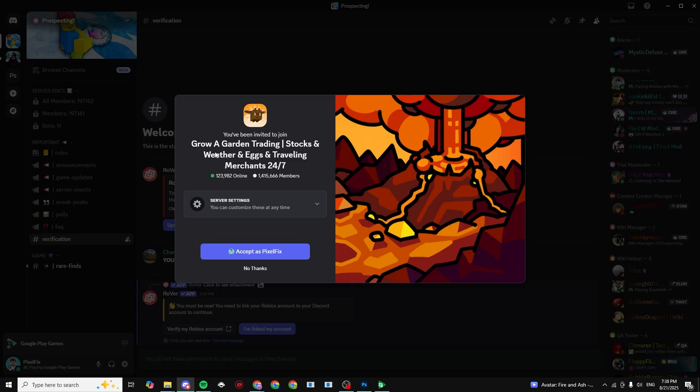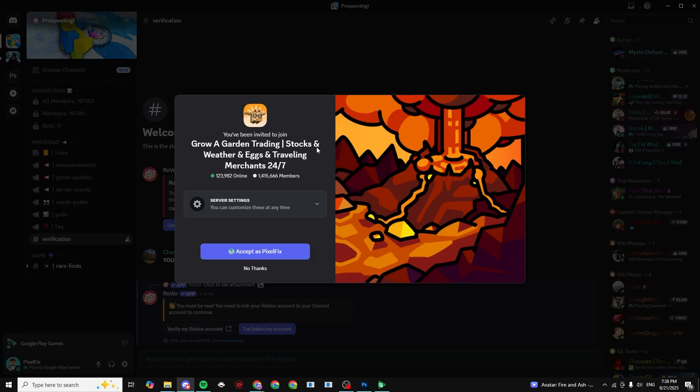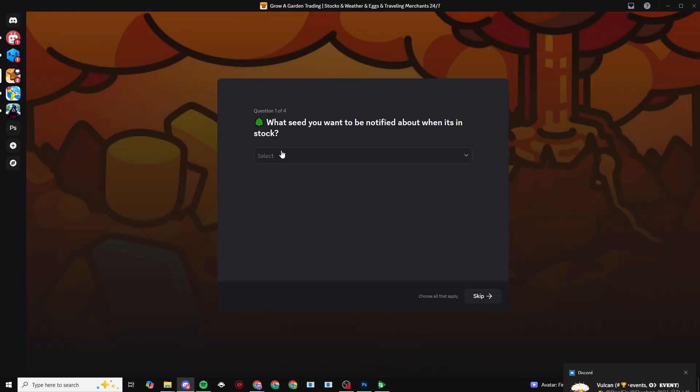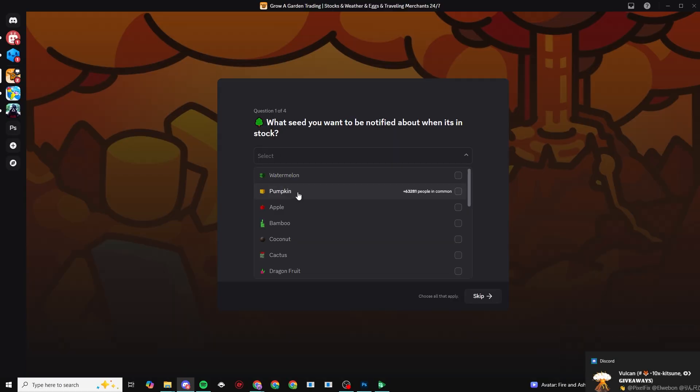Boom, this should pop up. Grow A Garden Trading, Stocks and Weather and Eggs and Traveling Merchants 24/7. Now click on accept. You can choose what seeds you want to be notified by. I'm going to choose apple and cacao. Click on next.